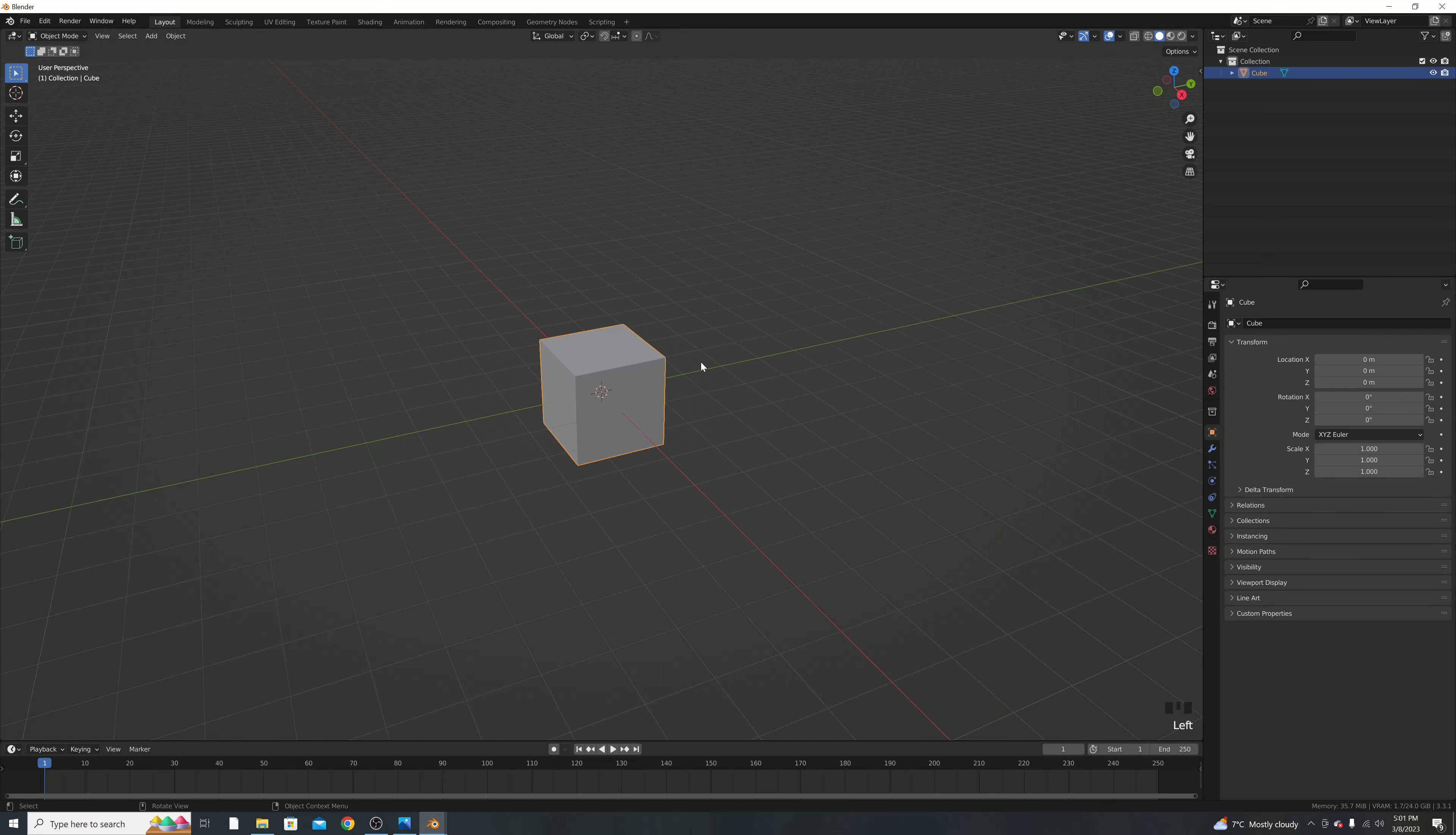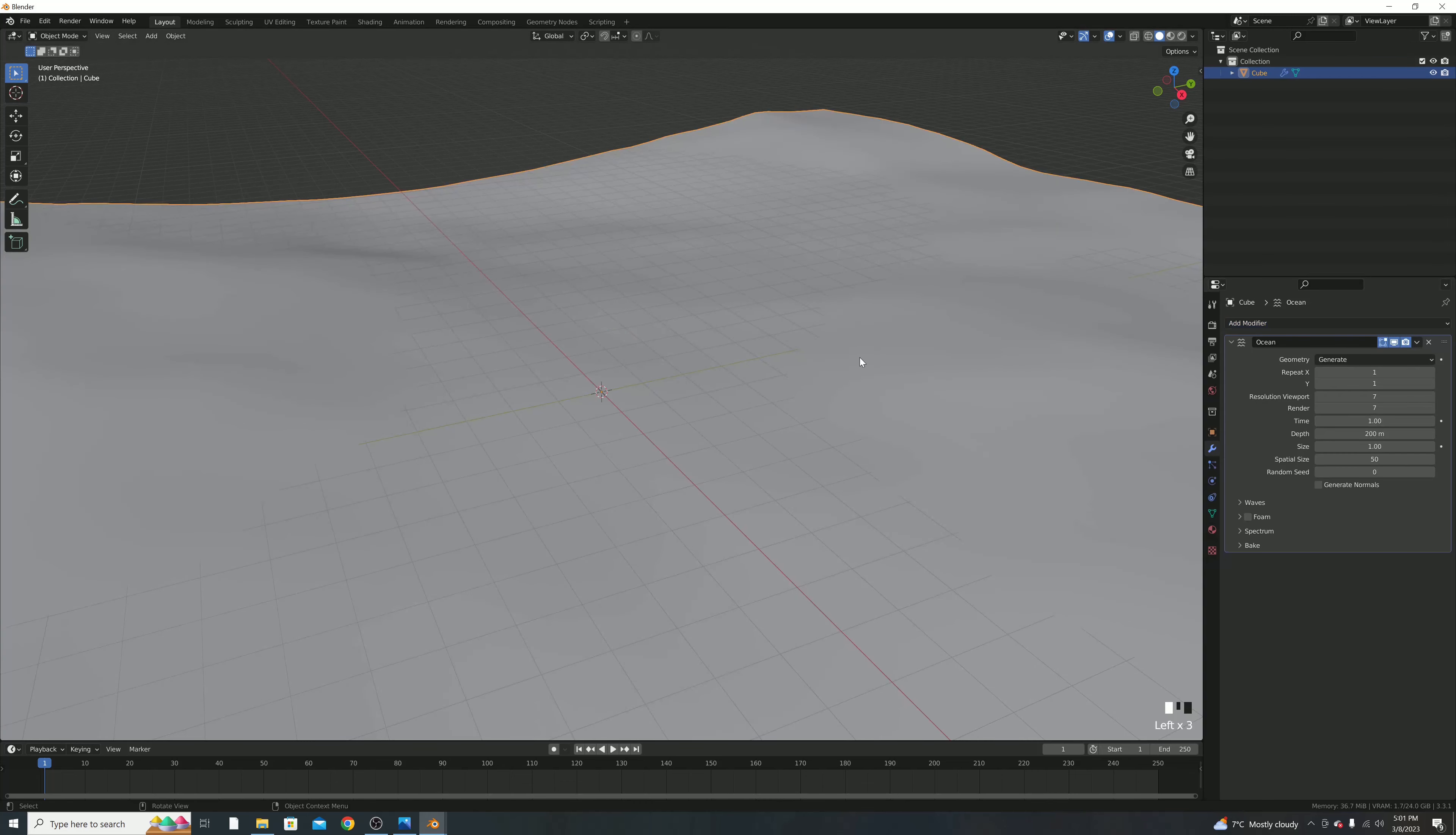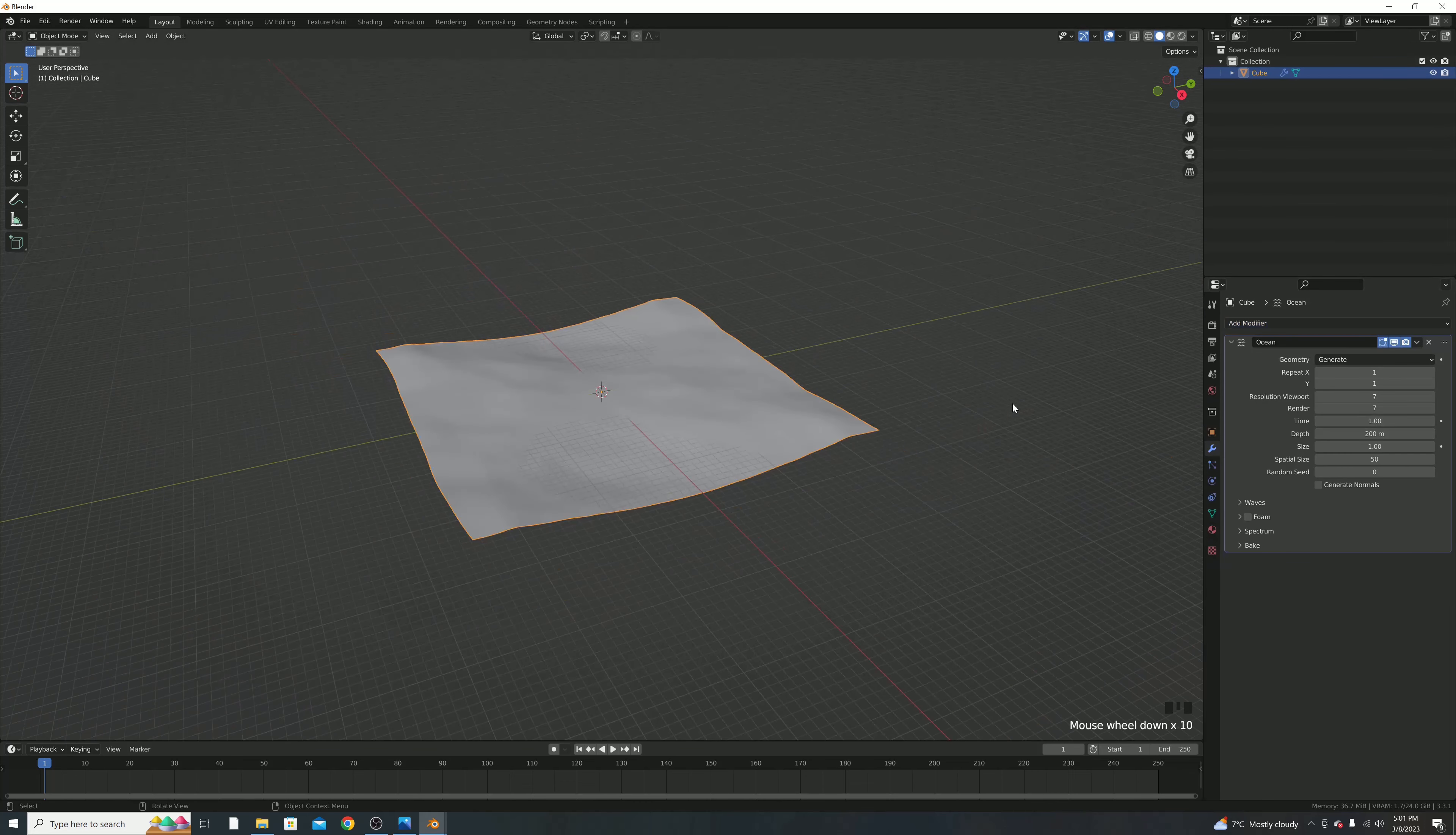We're then going to select the cube, and then go to modifiers, and hit add modifier, and we're going to add the ocean modifier. Right as we add that, our cube will instantly turn into an ocean, which is pretty cool.